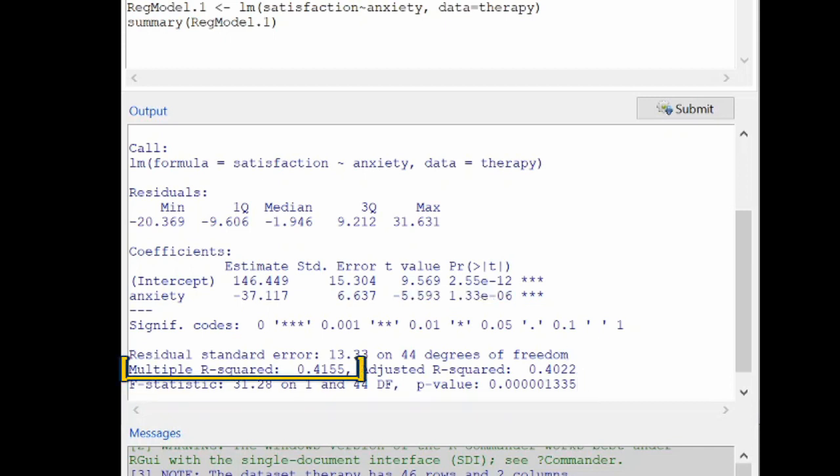Another thing that we might be interested in is the multiple r-squared. This is the square of the correlation, and it describes approximately the percent of variation in the response variable that can be explained by a linear relationship with the explanatory variable. So 41.55% of variability in satisfaction scores can be explained by a linear relationship with anxiety level.